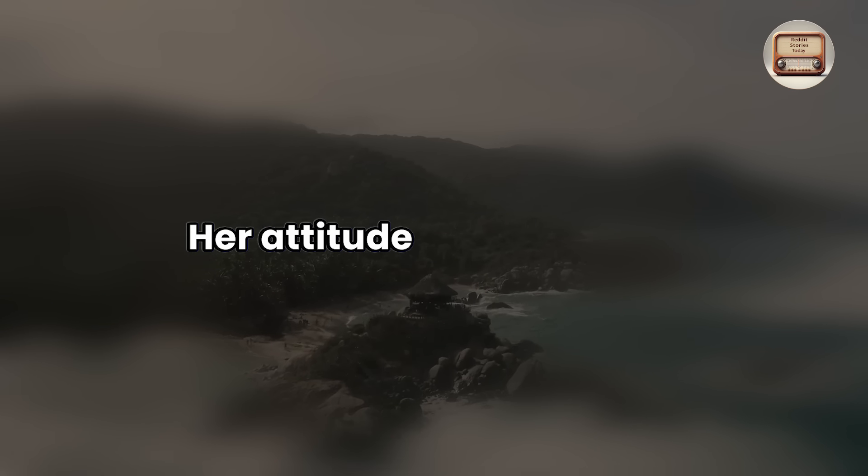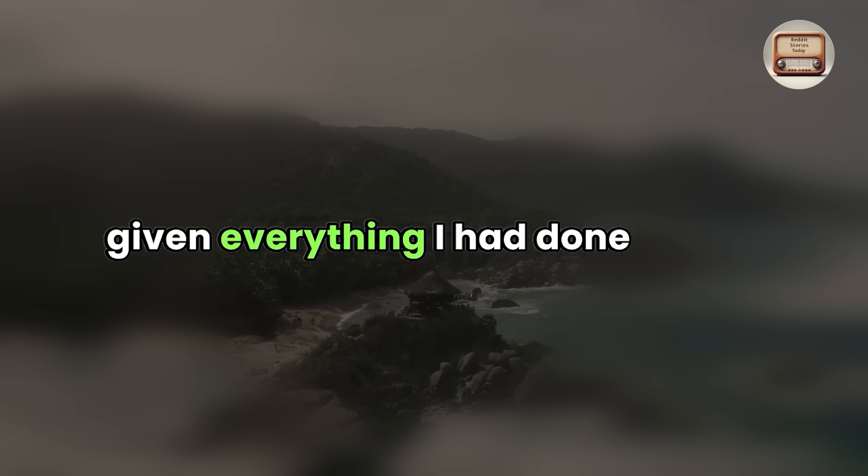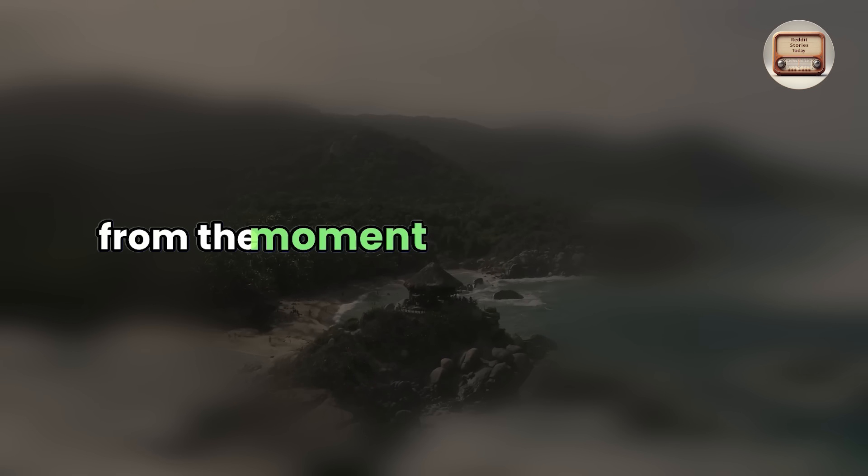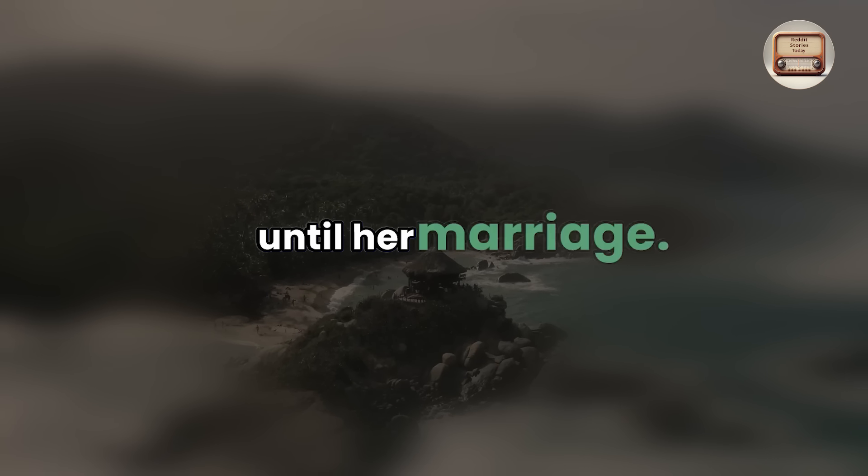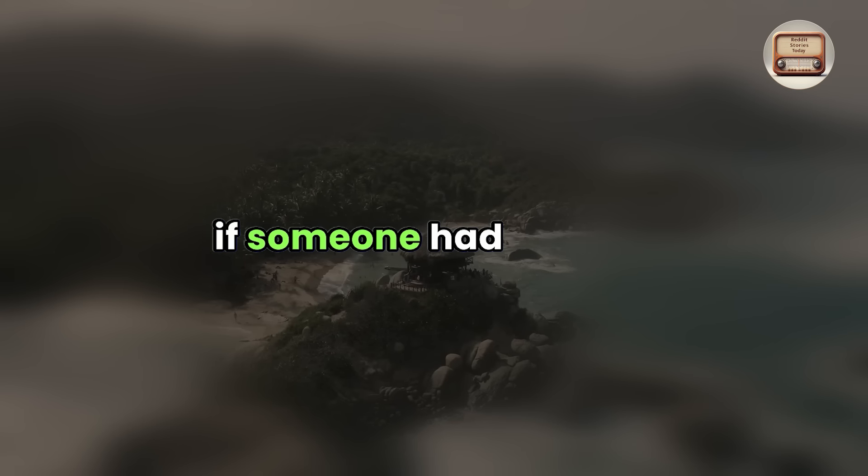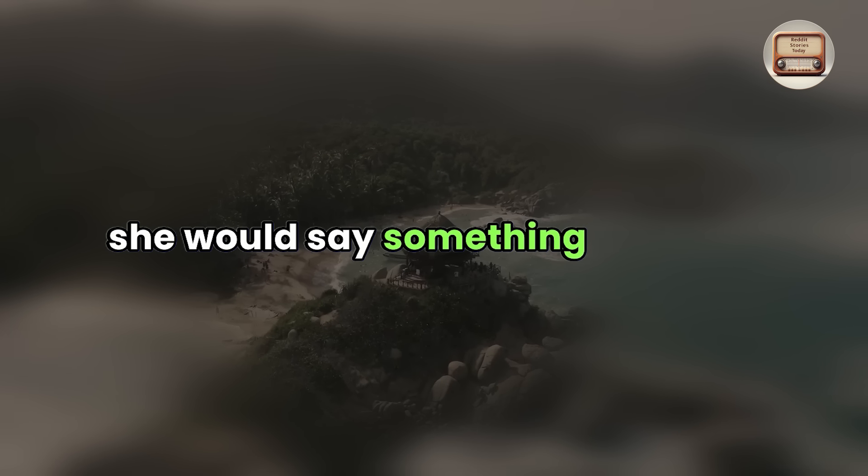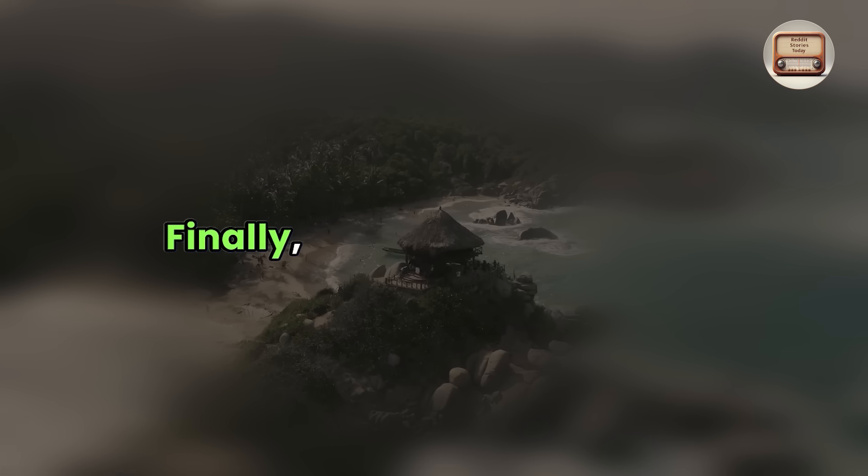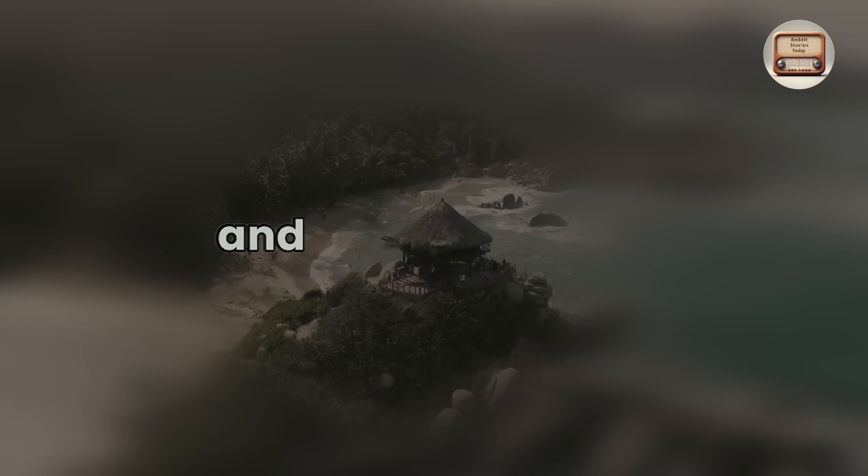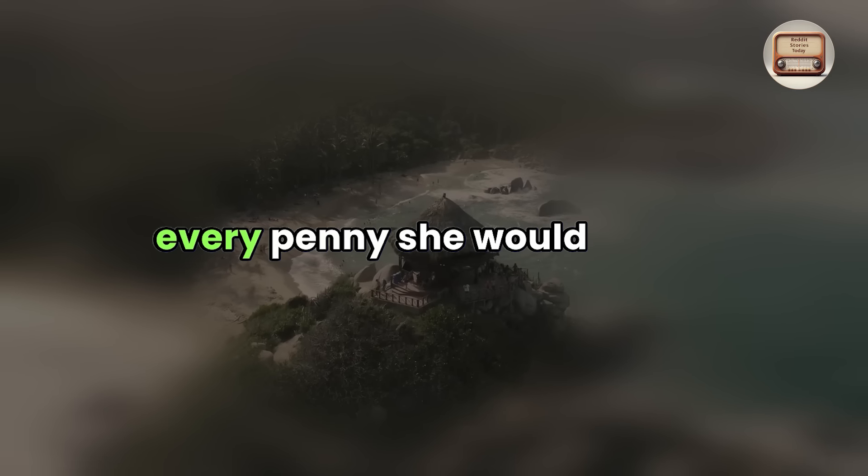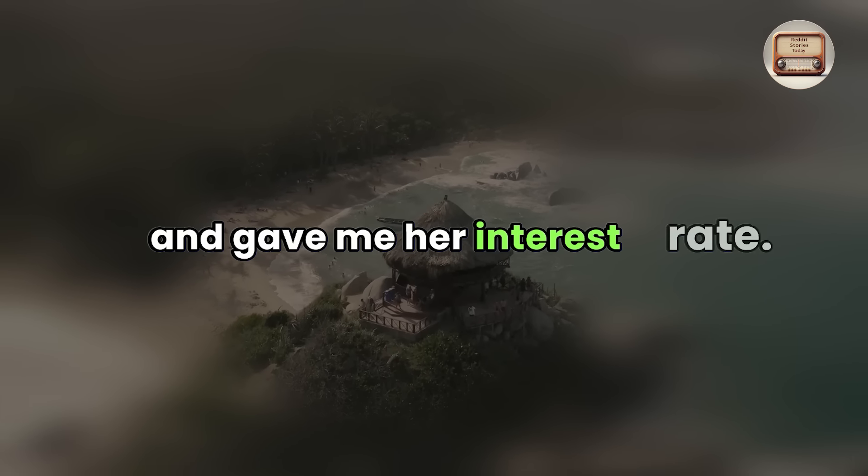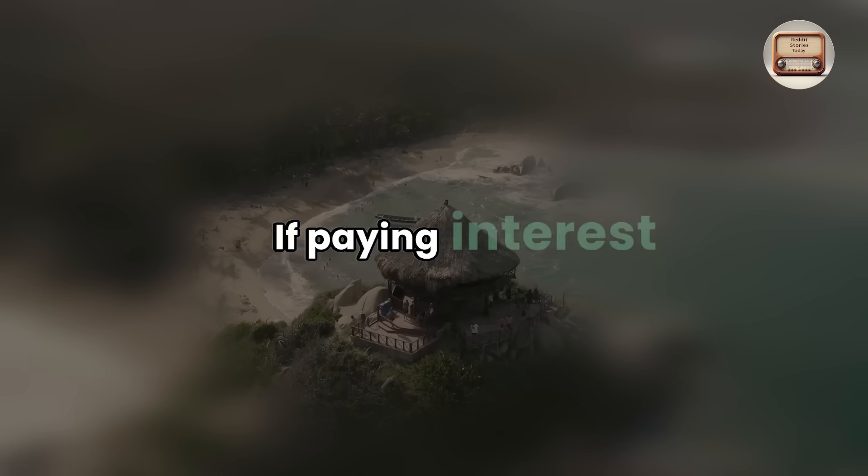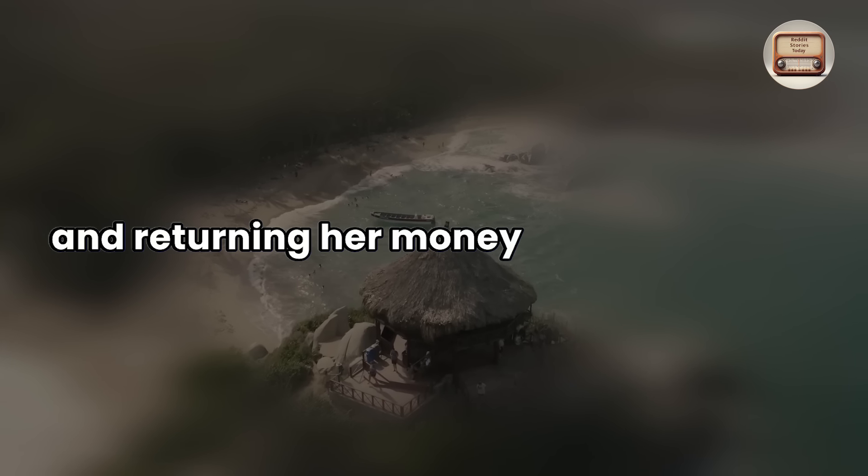Her attitude surprised me, given everything I had done for her from the moment we started dating until her marriage. To be honest, I wouldn't have believed it if someone had told me she would say something like that. Finally, I agreed to her terms, and she calculated every penny she would spend and gave me her interest rate.